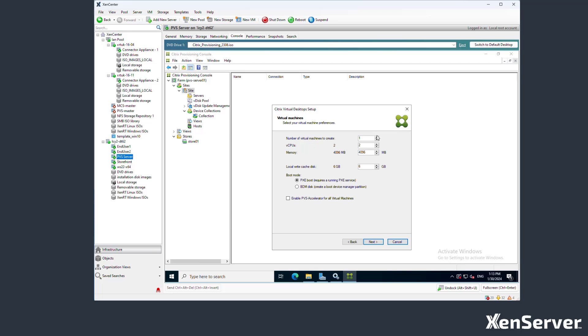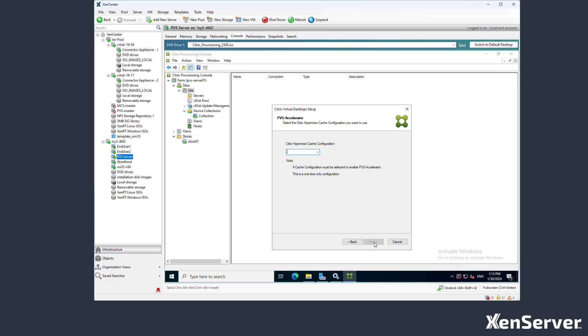We will create 5 machines and choose to use the PVS accelerator. Because we selected the PVS accelerator for the first time, we need to select the cache configuration that we just created in the XenServer called PVS site.